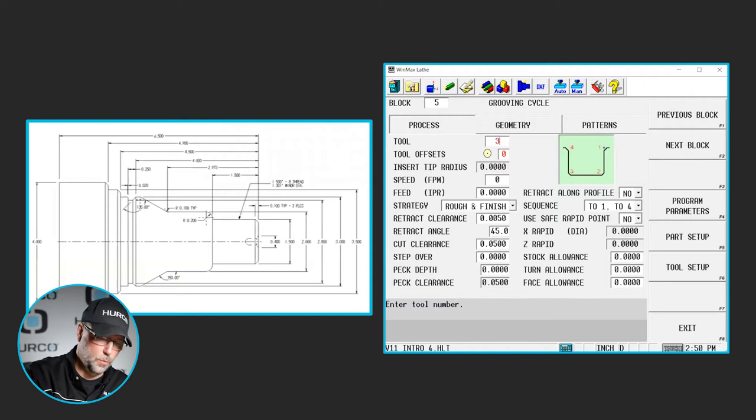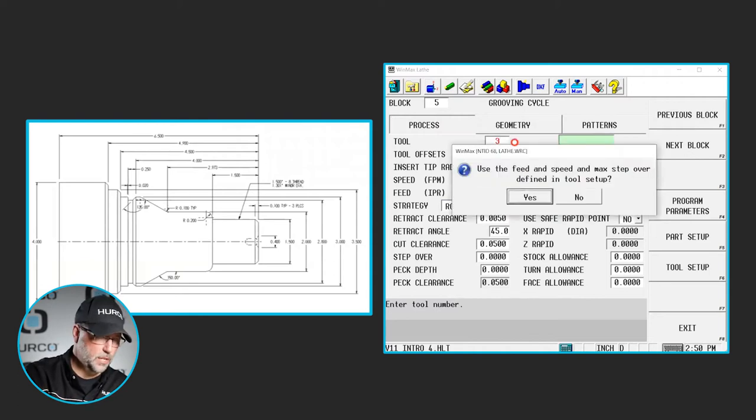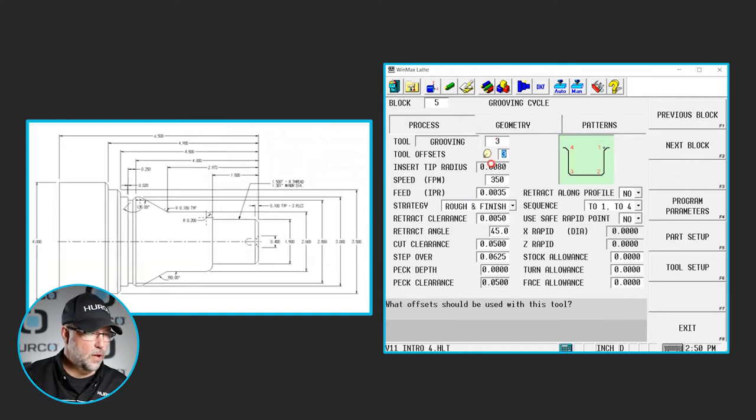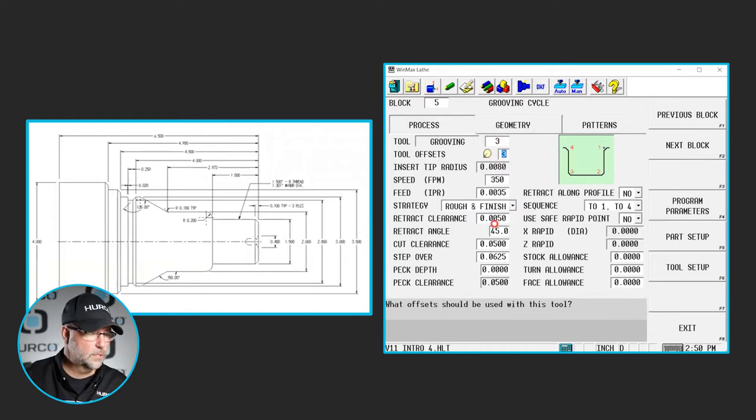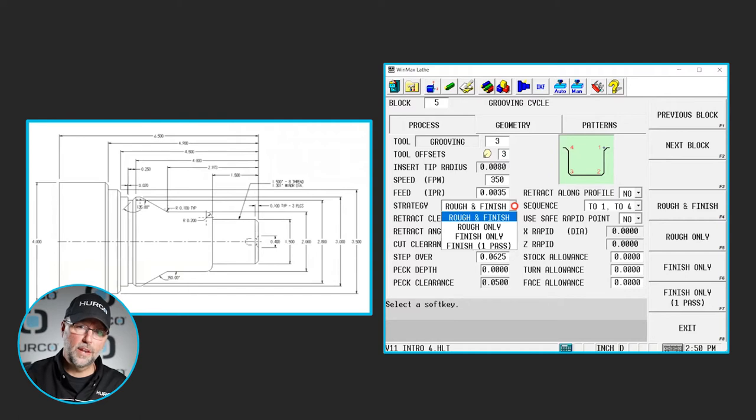Under the process, we're going to use tool 3. Do we want to use the max stepover and feeds and speeds that came in with the tool? Yes, I do. You can see that all that information has been filled in for us. We have a couple of selections here for strategy.